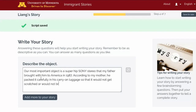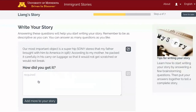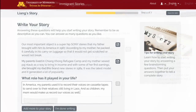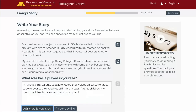When you've finished answering the first question, click the button that says Add more to your story and choose another question from the list. Answer as many questions as you want. When you've finished answering questions, click the I'm done writing button.